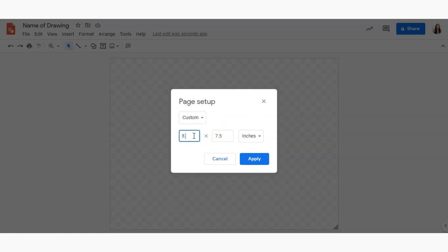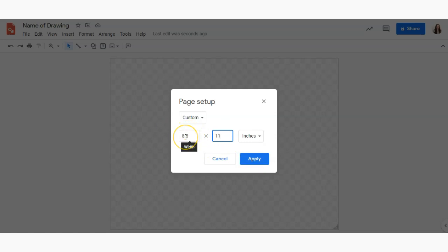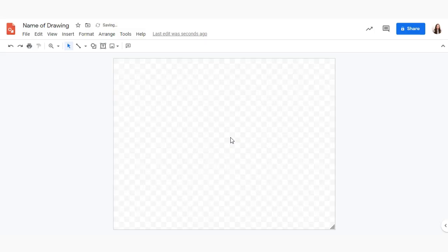So a standard page is eight and a half by eleven inches so I'm going to go ahead and type that in. If I wanted it to be landscape or the long way I would go ahead and type in eleven by eight point five and there you go.